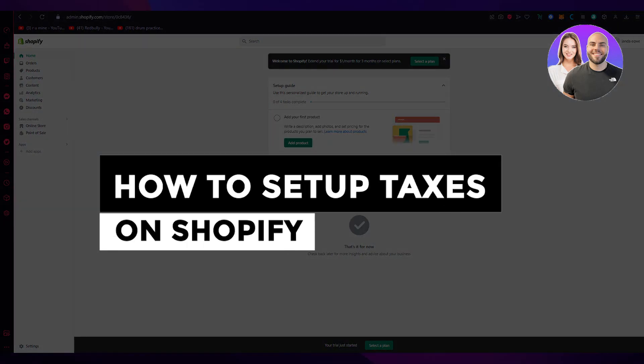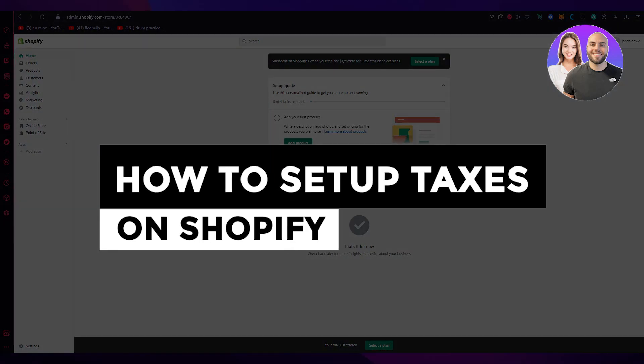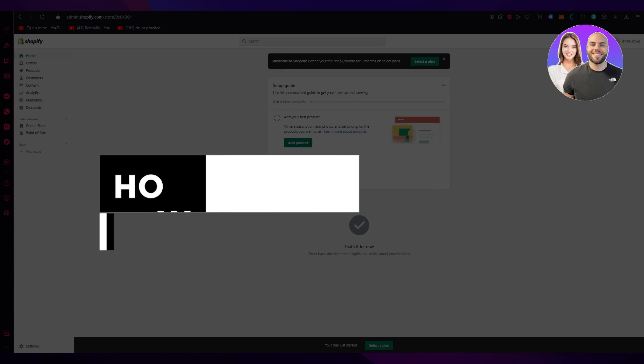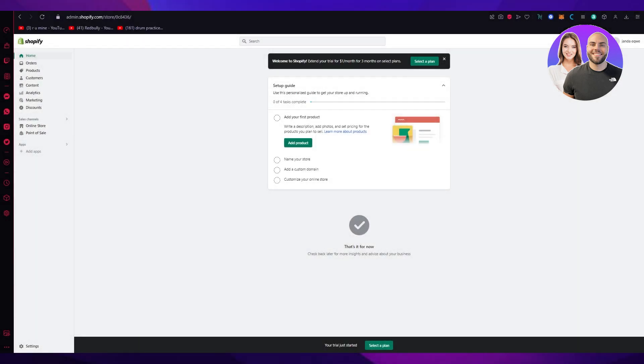How to set up taxes on Shopify 2023 step by step. Hello everyone, welcome back to another video. In this video we're going to be quickly going through how you can set up your taxes on Shopify in the easiest, simplest way in 2023. Just keep watching this video till the end and let's get straight into it.